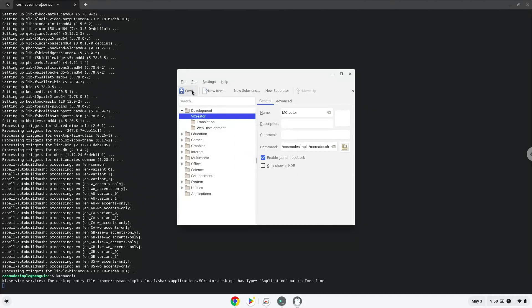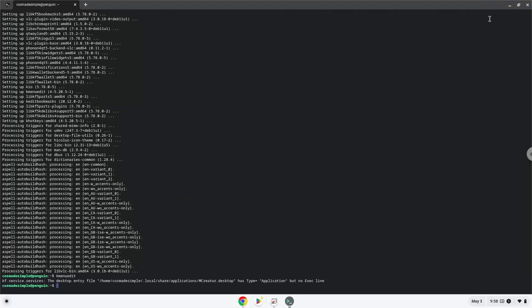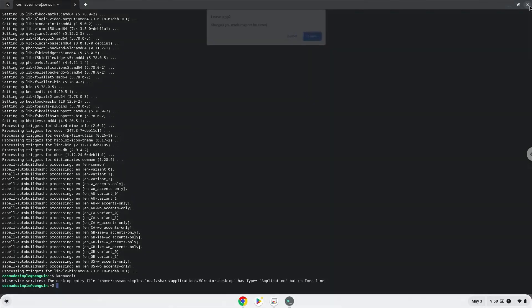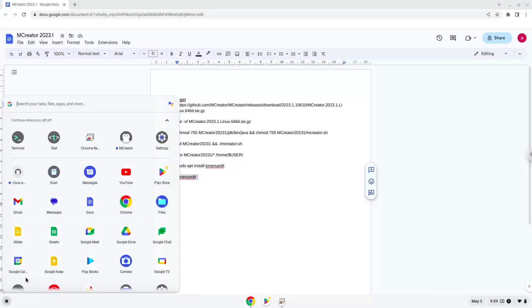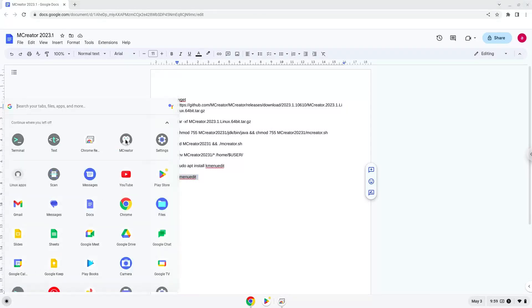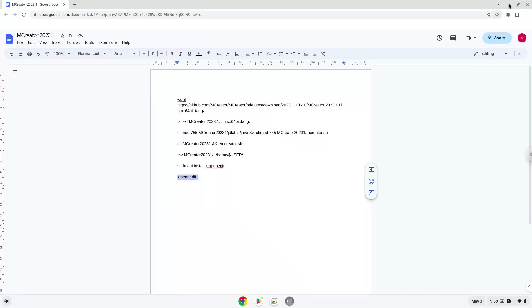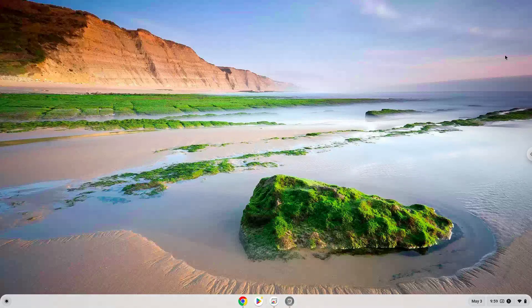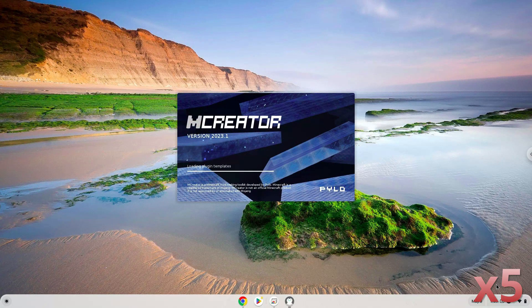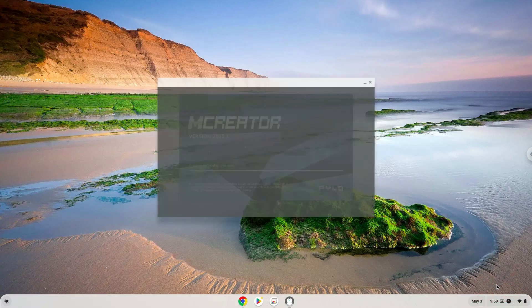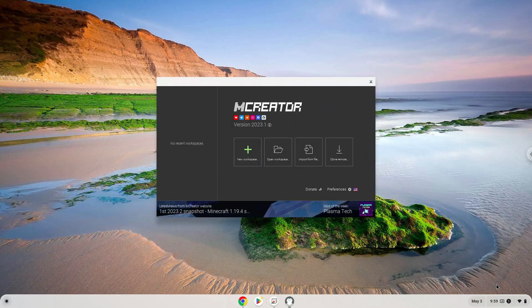Now we will launch the application. Enjoy!